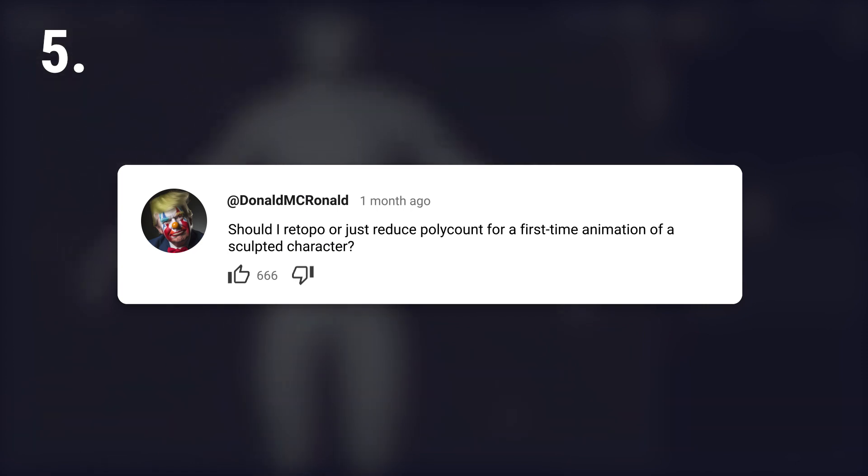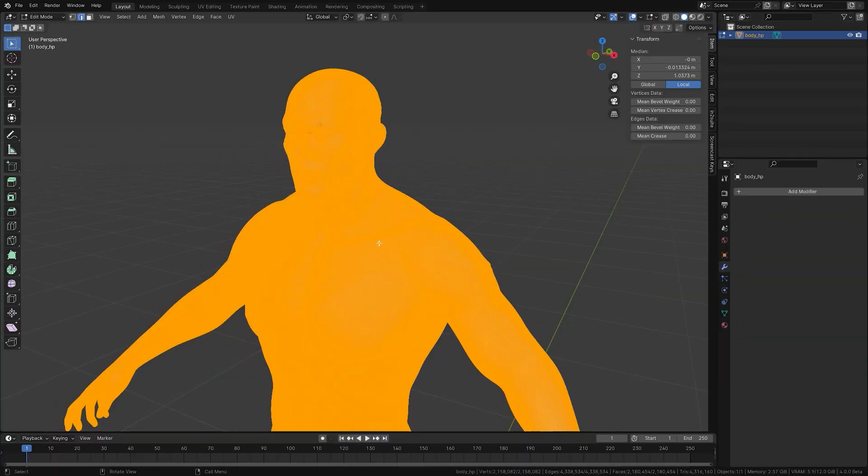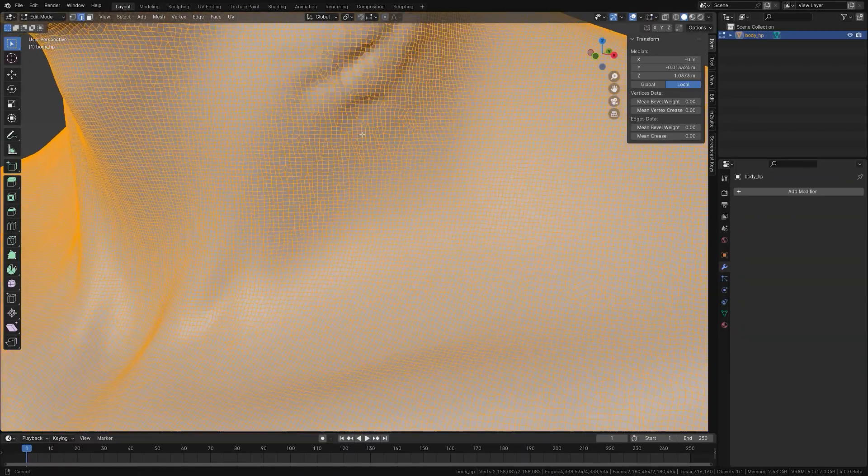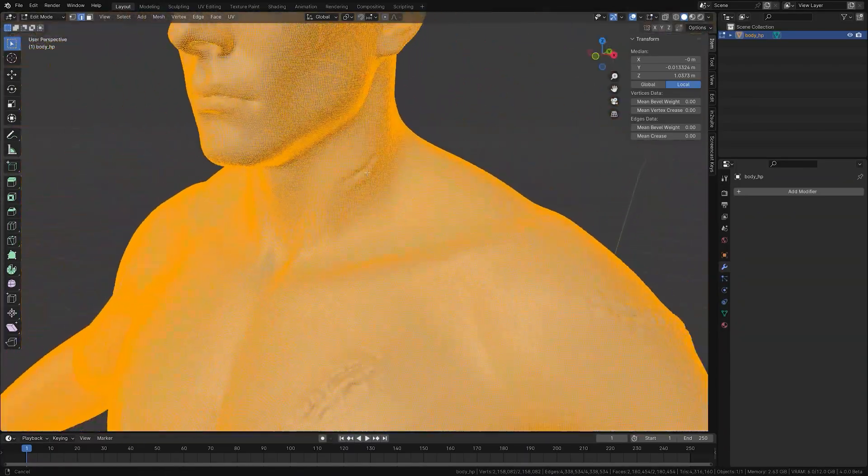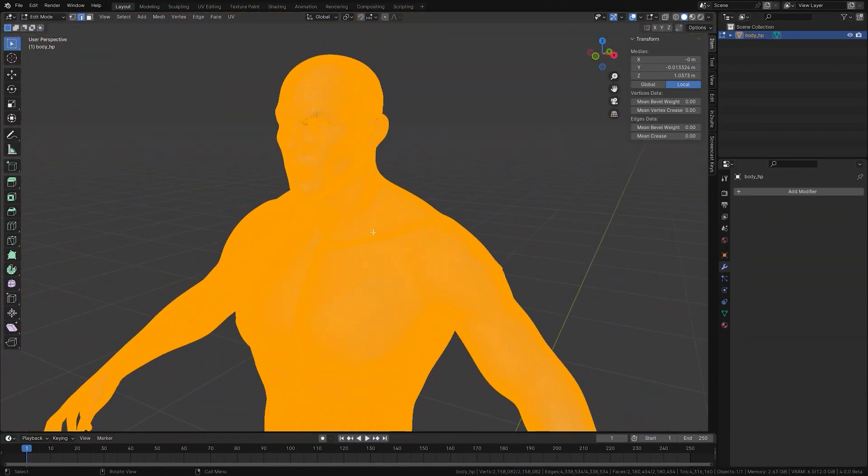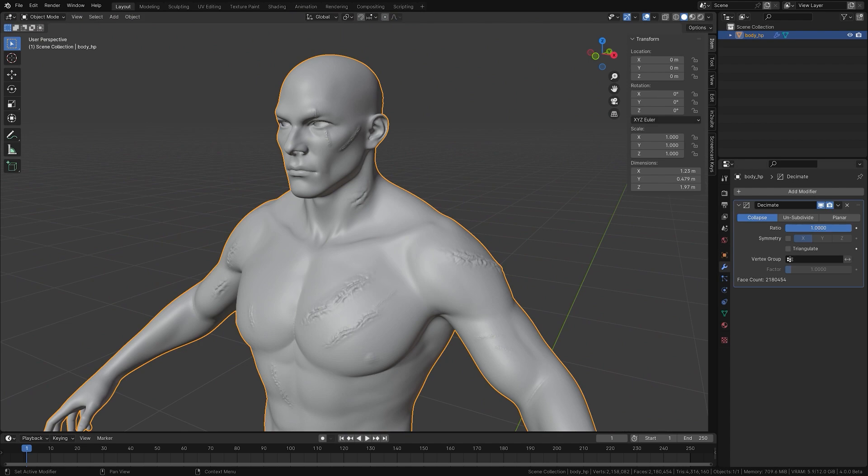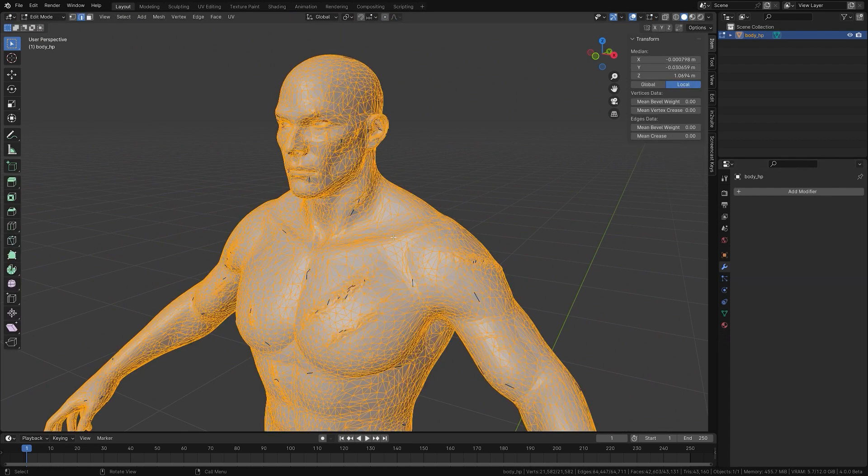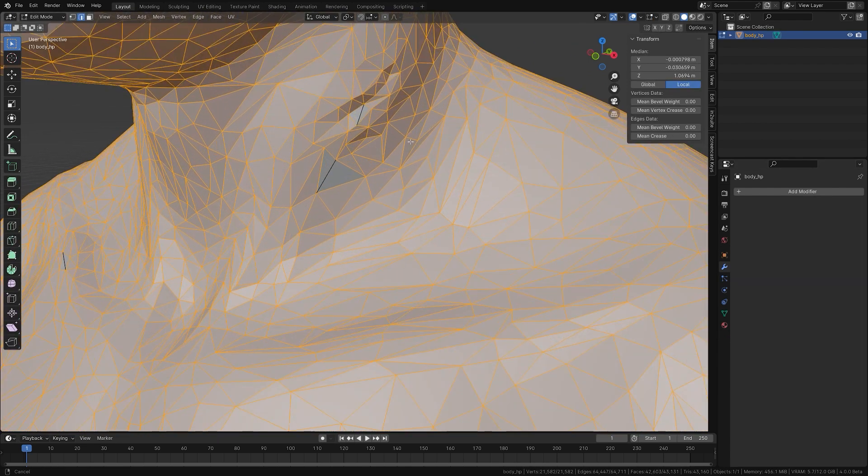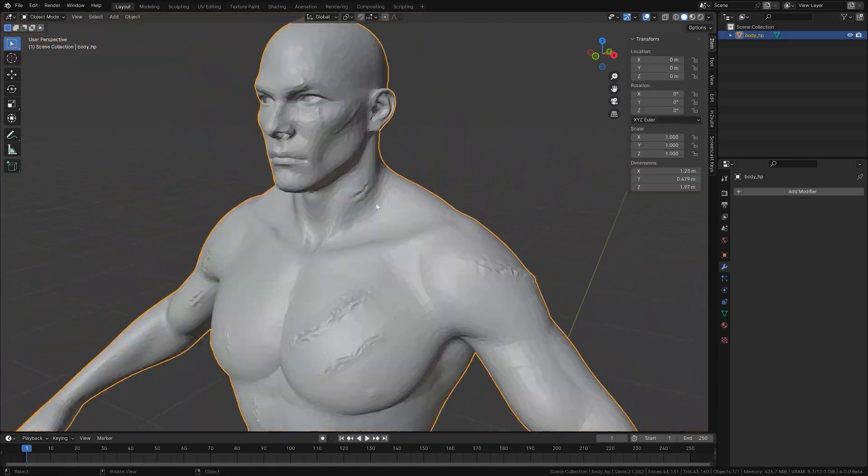Should I retopologize or just reduce poly count for a first-time animation of a sculpted character? If the animation is not complex, reducing the poly count might suffice. However, for practice and better results, learning retopology is beneficial as it will provide a cleaner, more animatable mesh.